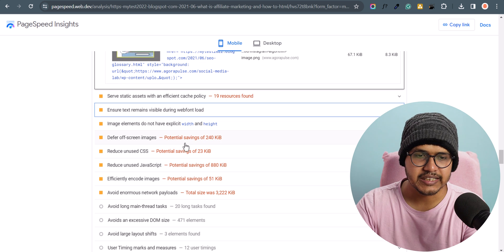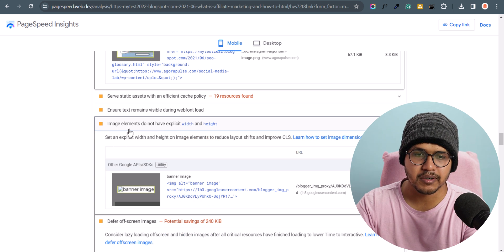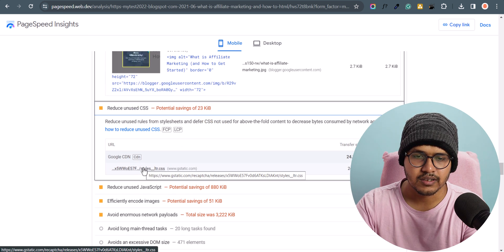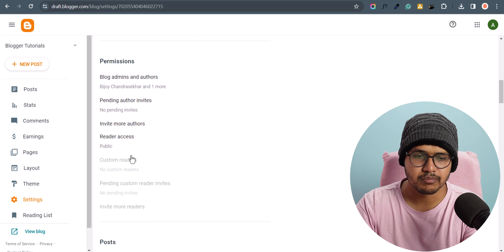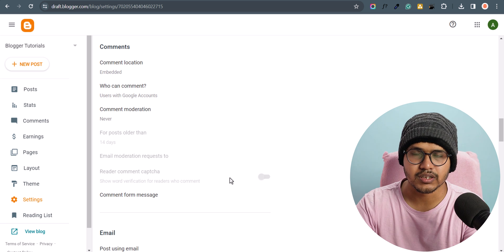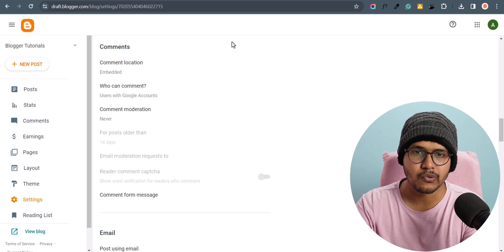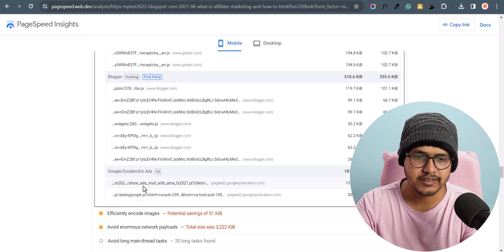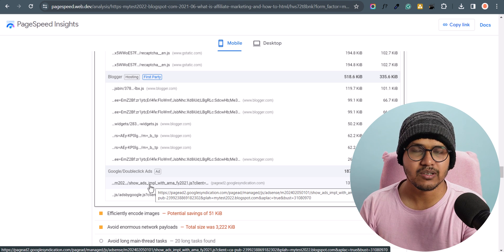If you want to further improve the speed, you need to enable lazy loading of images to solve the 'defer offscreen images' issue. I have also covered how to fix the 'image elements do not have explicit width and height' error — you will find links to those videos in the description. There is also 'reduce unused CSS' and reCAPTCHA — you can turn off reCAPTCHA from the Blogger comment settings by removing the Blogger comment system. Google AdSense also slows down the website significantly, so you have to implement lazy loading of the AdSense code.